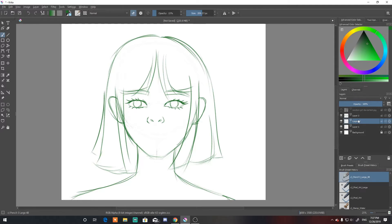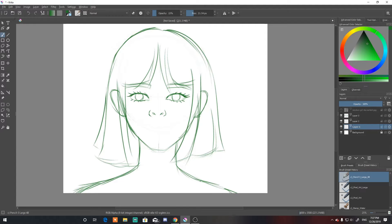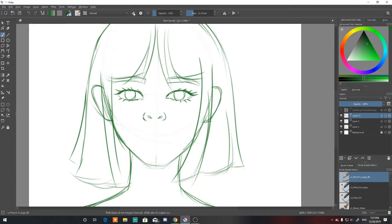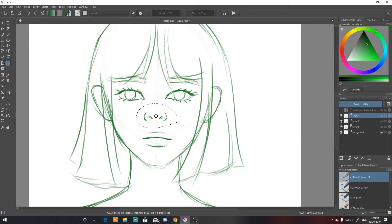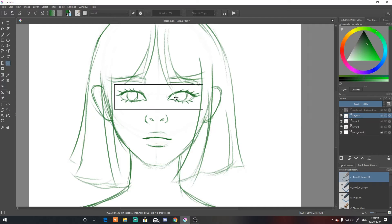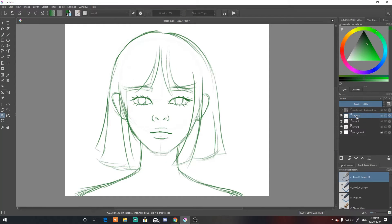Hey guys, it's Cat again, back with another YouTube video. It's been literally a hot minute — probably two or three years since I've uploaded something — but I want to get back into making videos again. I'm testing out some new stuff especially since Windows Movie Maker was discontinued in like 2018, so I'm using a different video editor. I'm not particularly familiar with it, but anyway, let's get into the video.